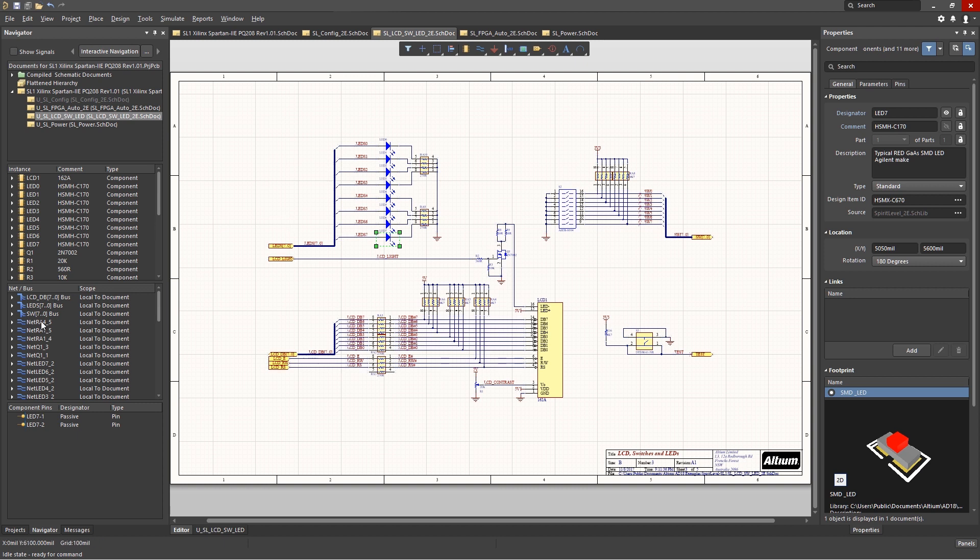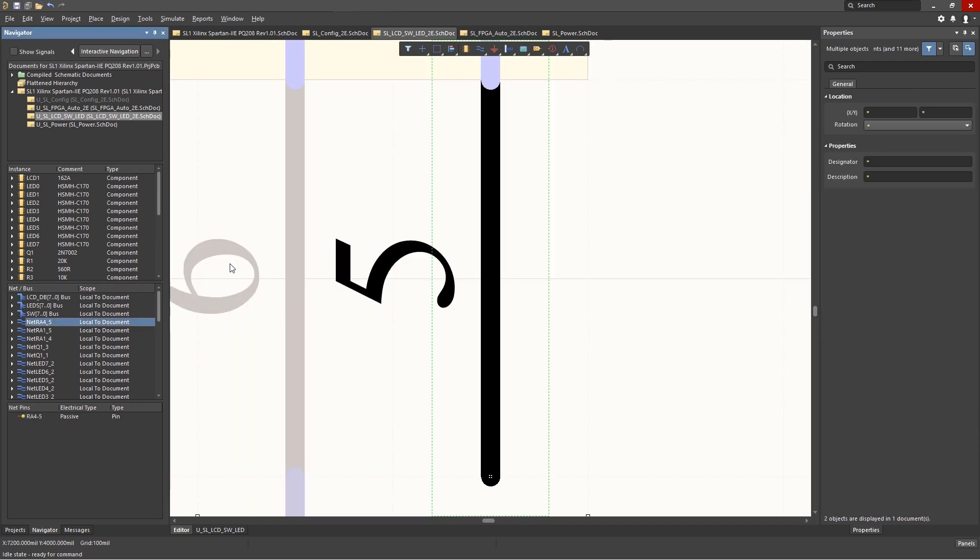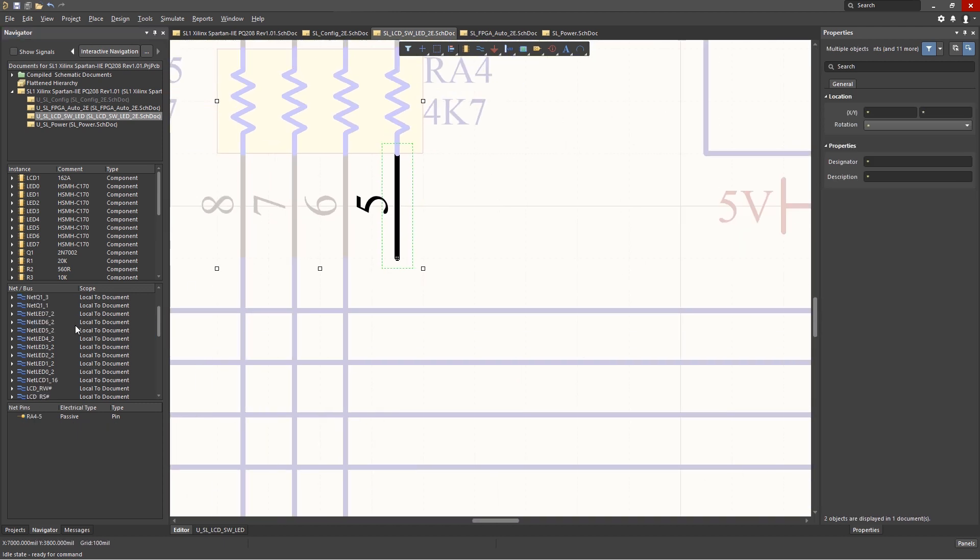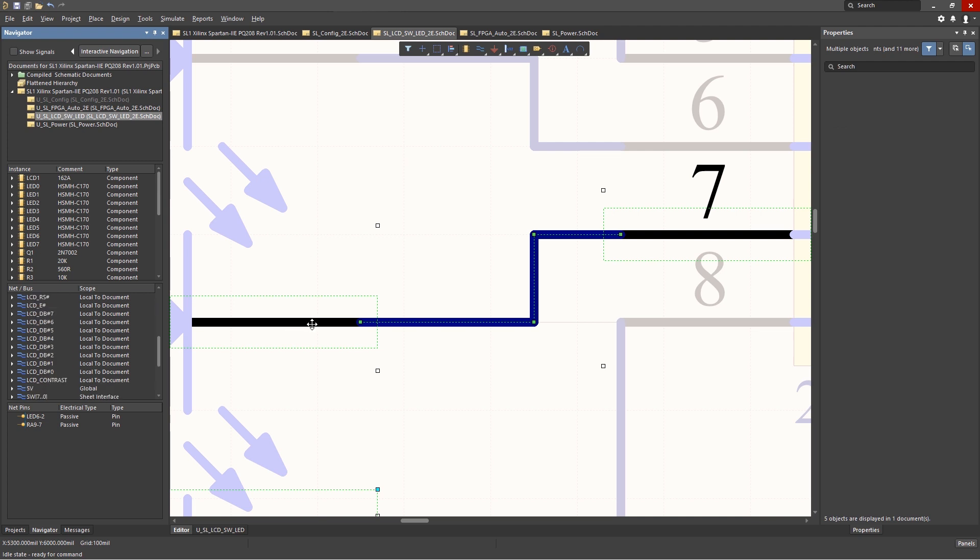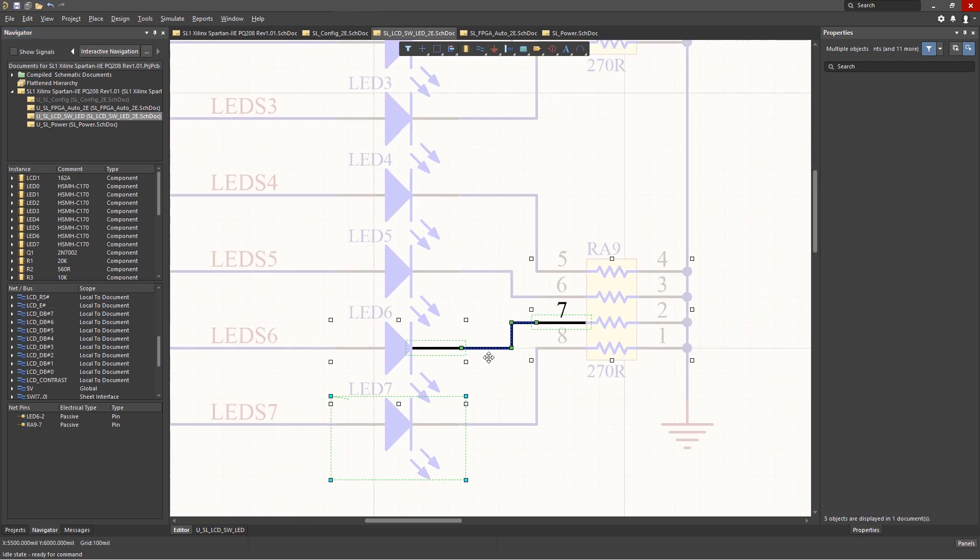Likewise, clicking on a net listed highlights the net on the schematic. Showing the connections and location within the design for the nets is one useful feature when looking for a particular design element.